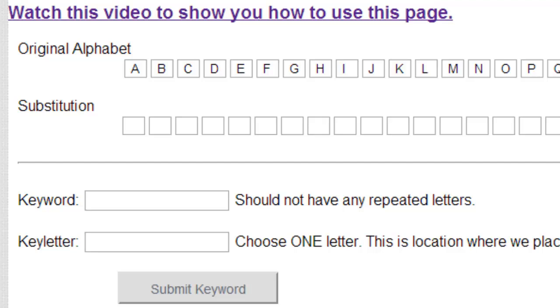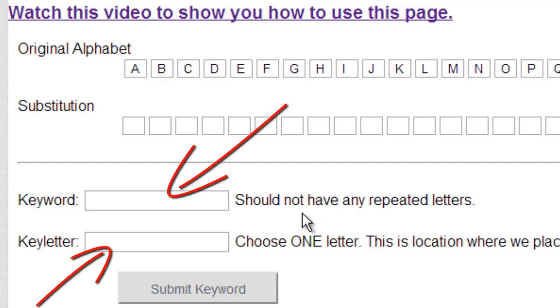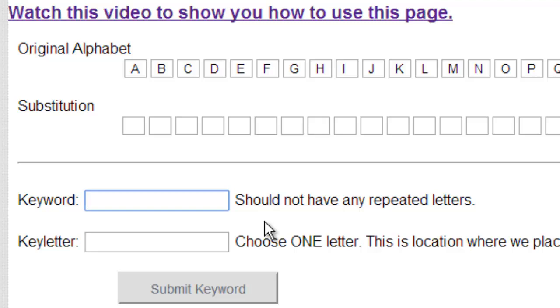We do need a keyword and a key letter, so let's go ahead and do a keyword, and we will use MATH. And then we need a key letter, we'll use A.